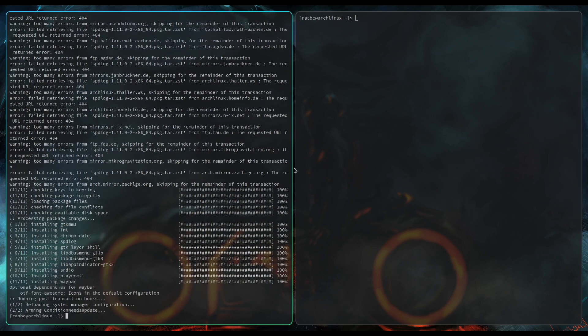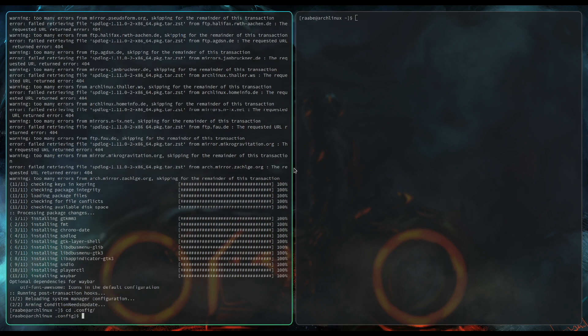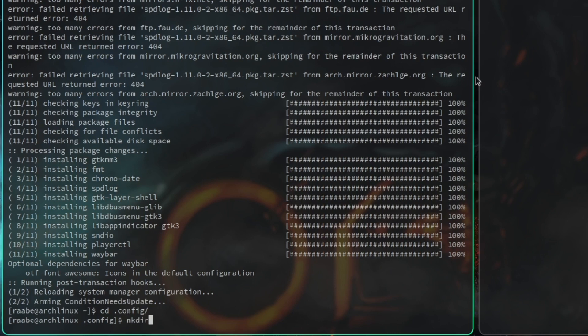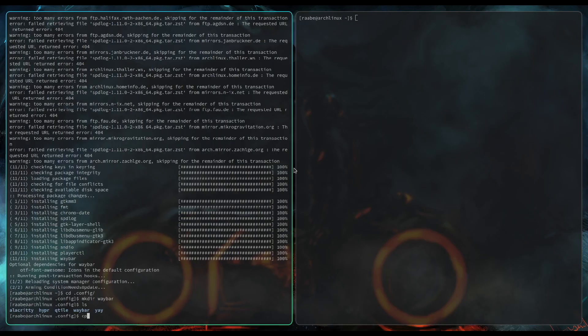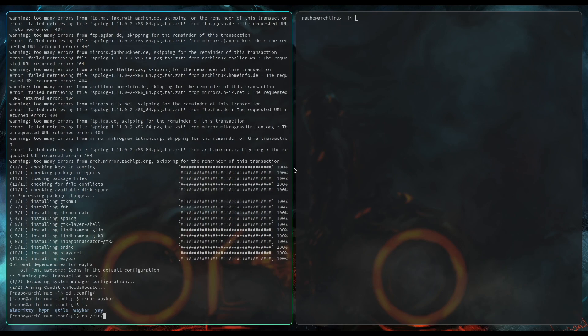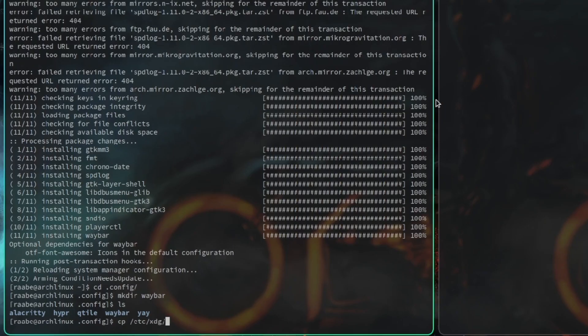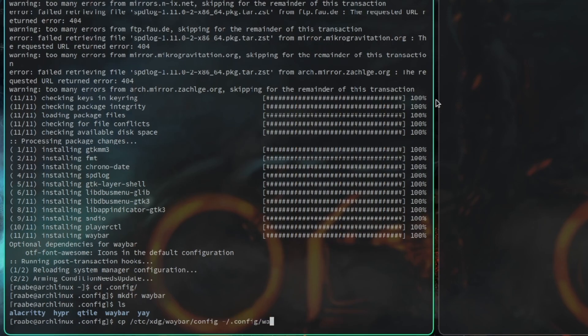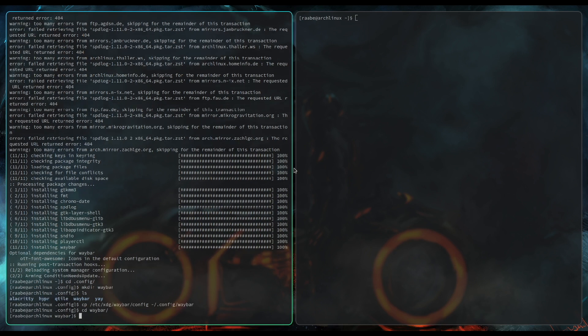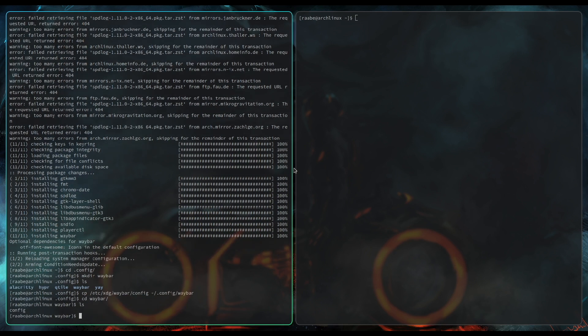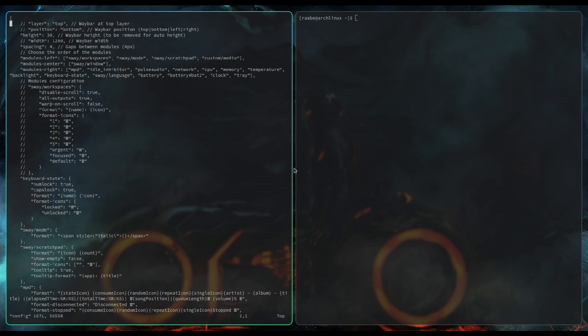Waybar is installed. I need to configure the Waybar. To do this, I create a folder in the config folder with mkdir Waybar. Here is the Waybar folder visible. Next, I want to copy the default Waybar configuration from slash etc. We see xdg-waybar config into the new folder. When I cd into Waybar, you will see that there is a config file available. I open the config file with vim config.